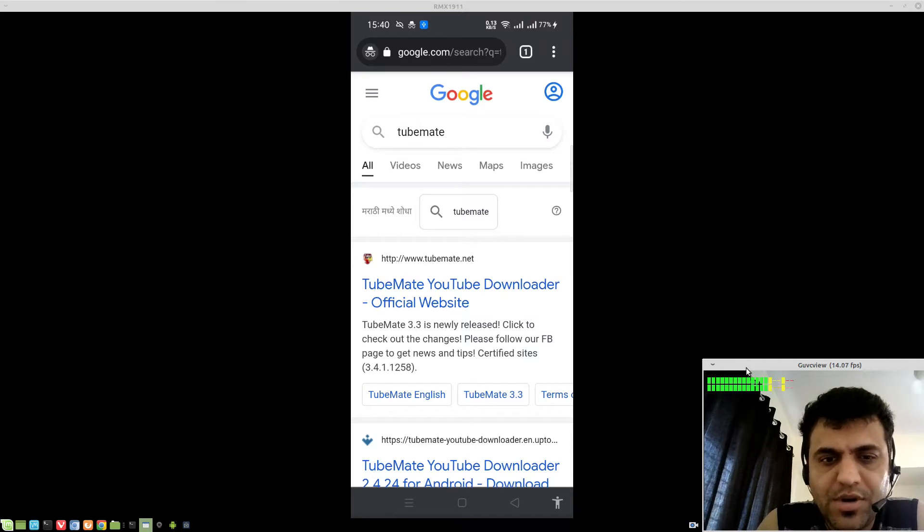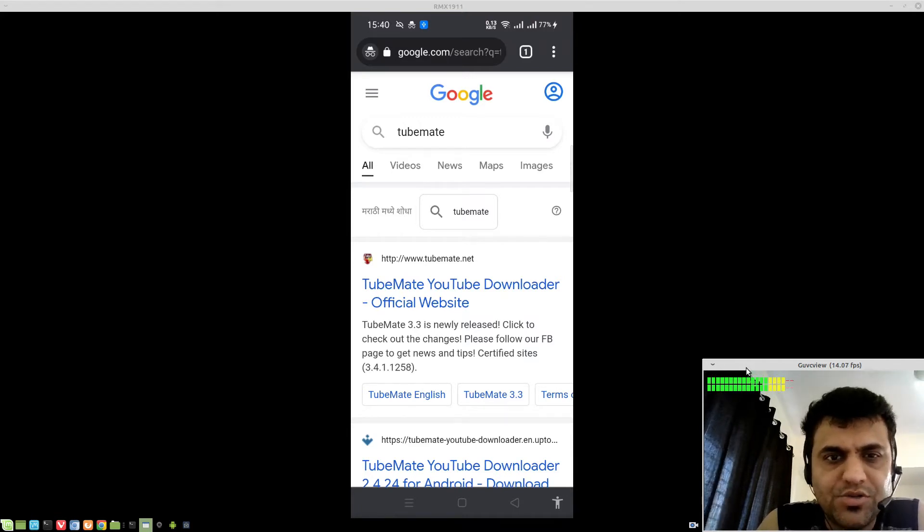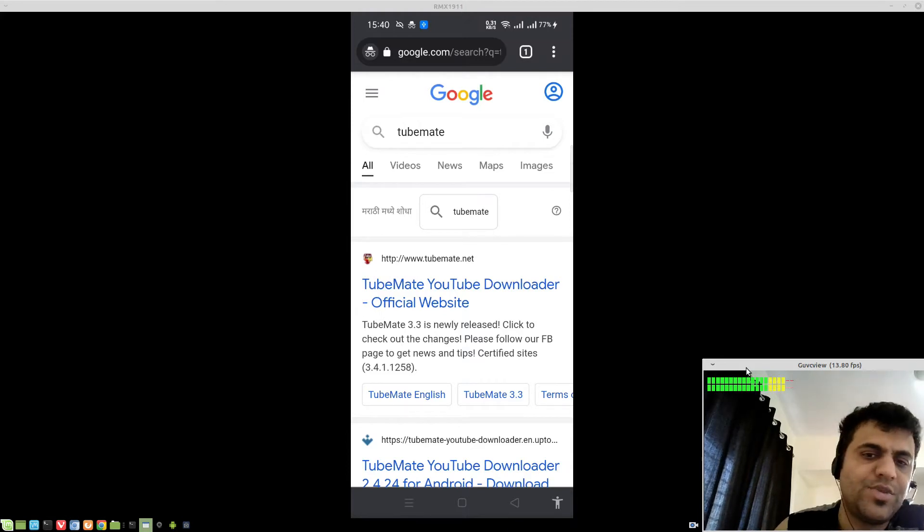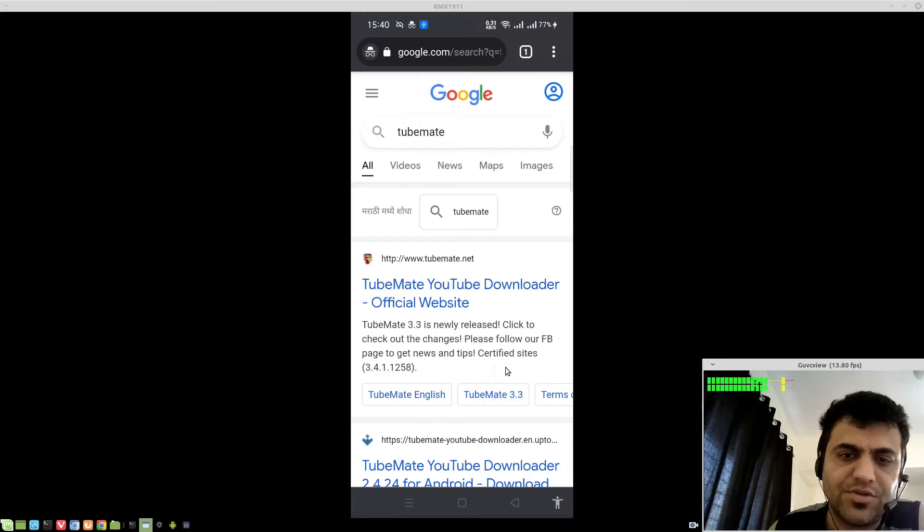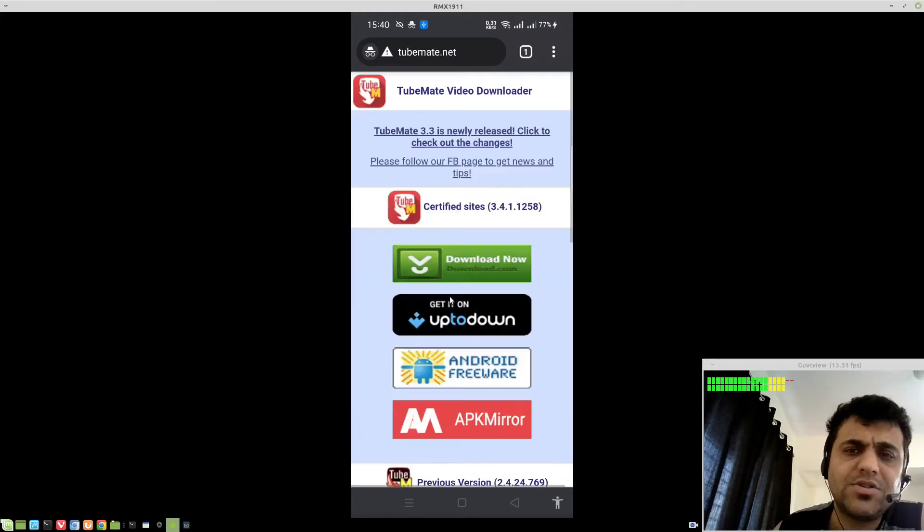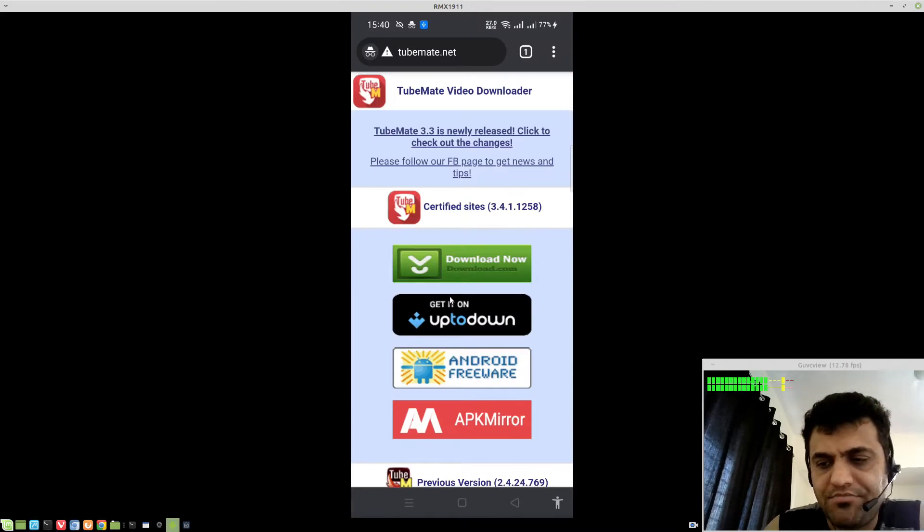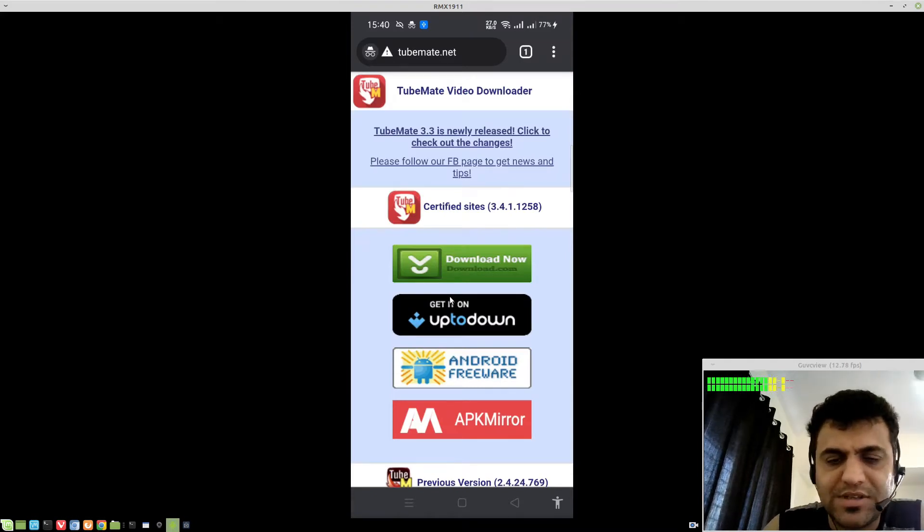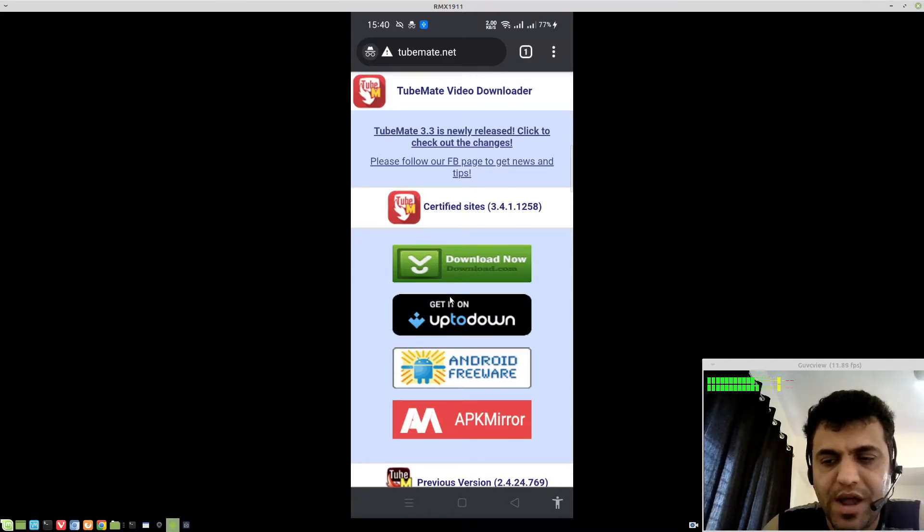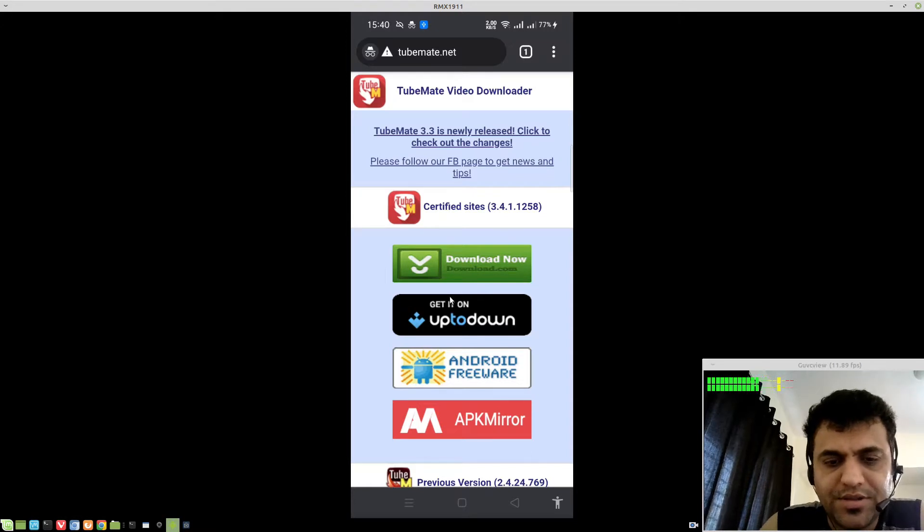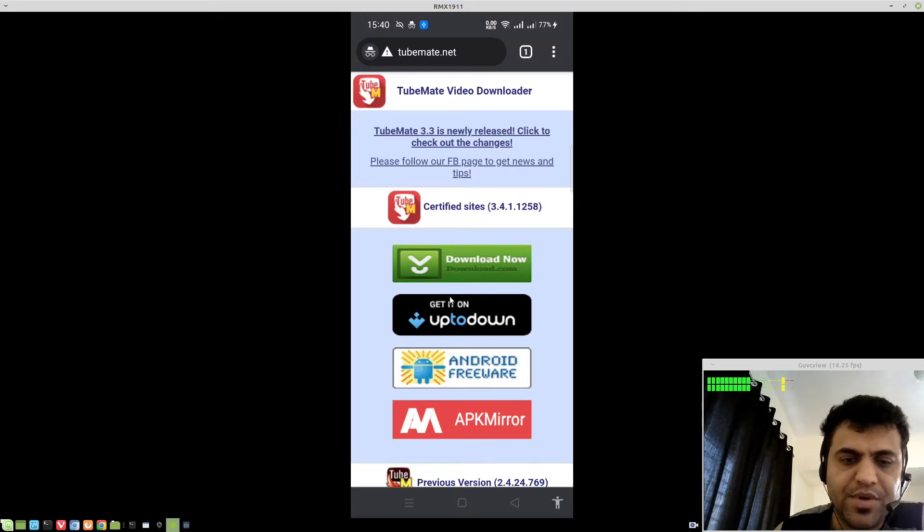I'm talking about an application called Tubemate. Just Google Tubemate. The first link is Tubemate.net. That's the official website of Tubemate. This is not available on Google Play, mainly because of Google's compliance reason and this hampers their ad revenue. This is a very handy app.